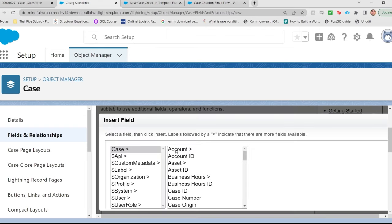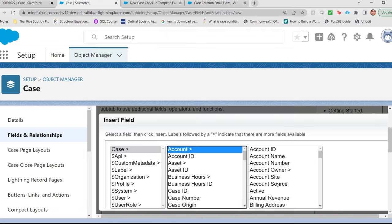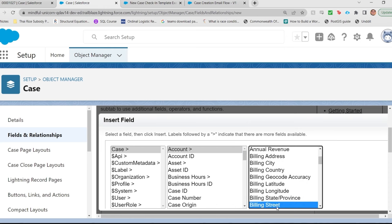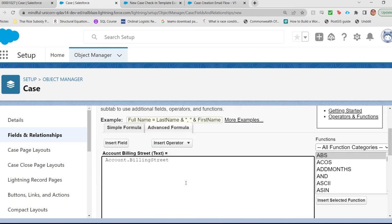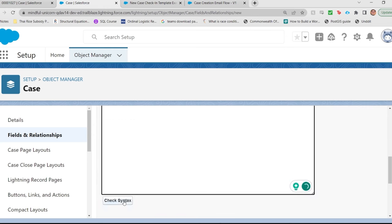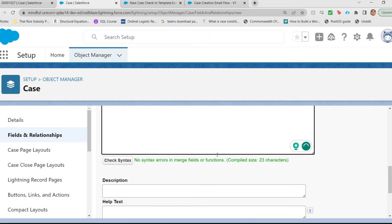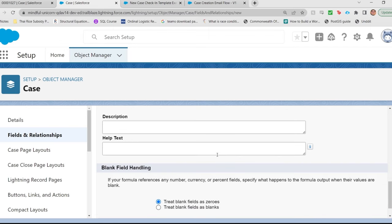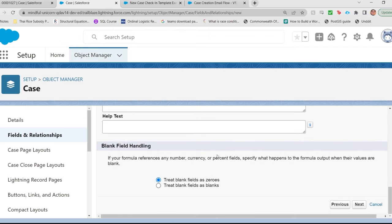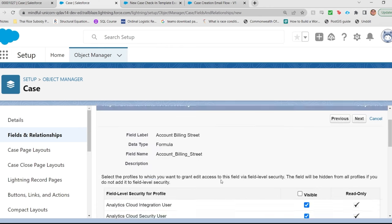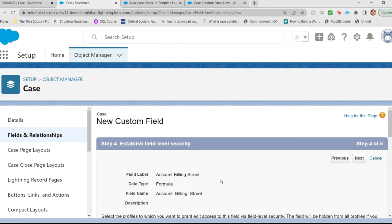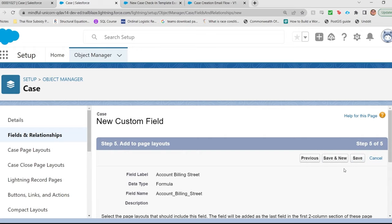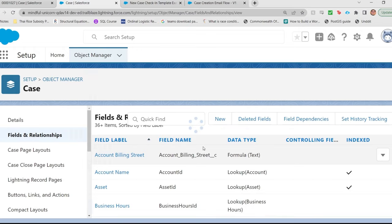Insert field. Case. Account. Billing Street. Insert that. Check syntax just like we always should. No errors. Hit next. Keep the profiles. Put it on the layouts. And save.